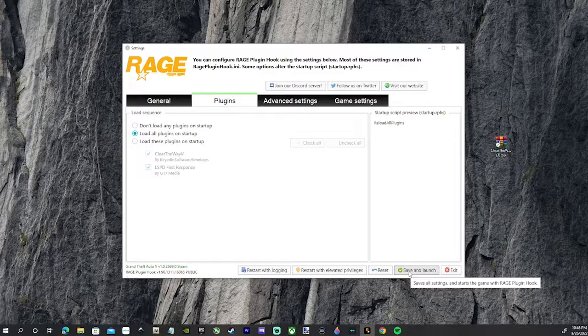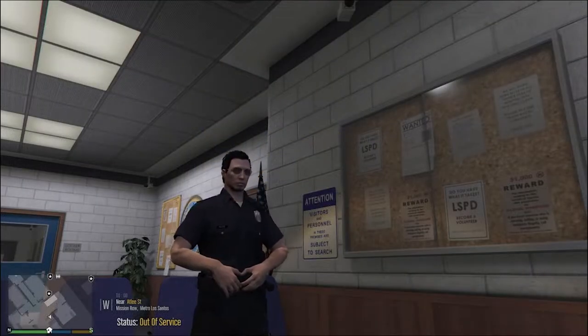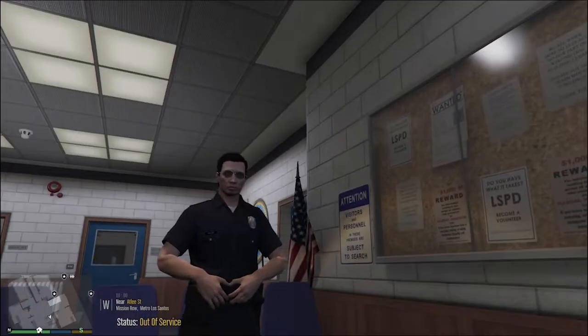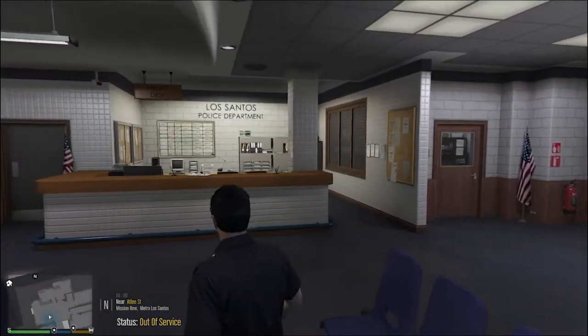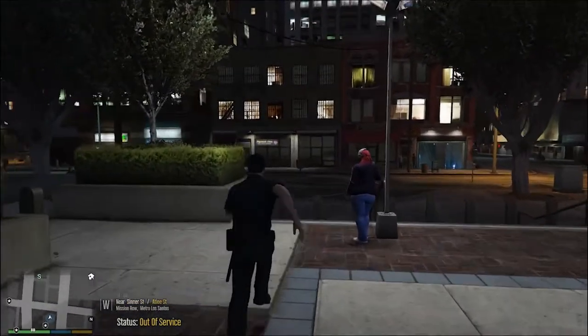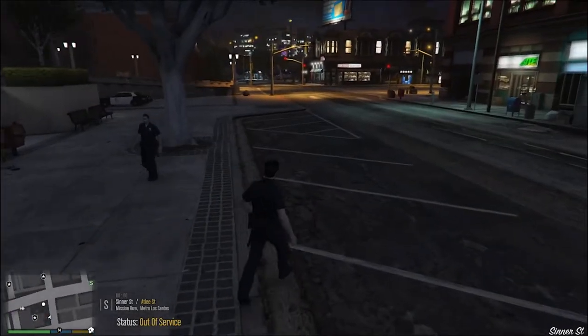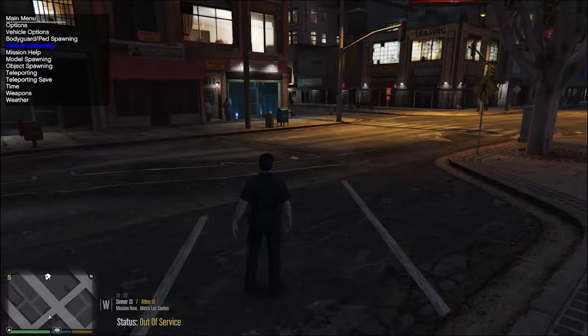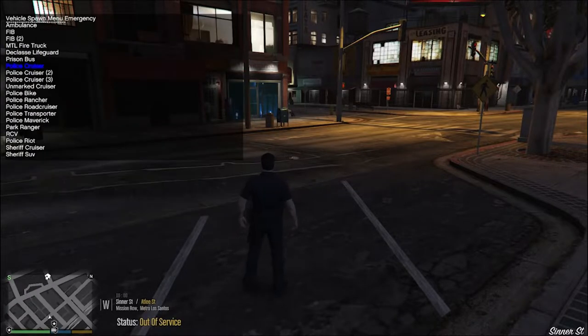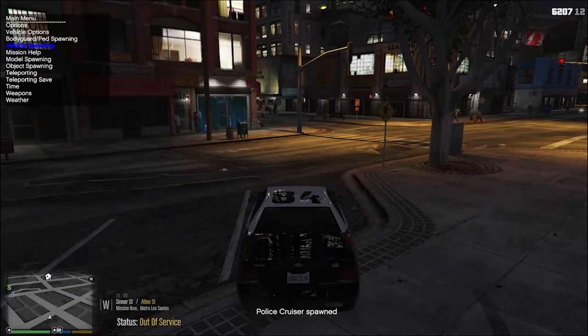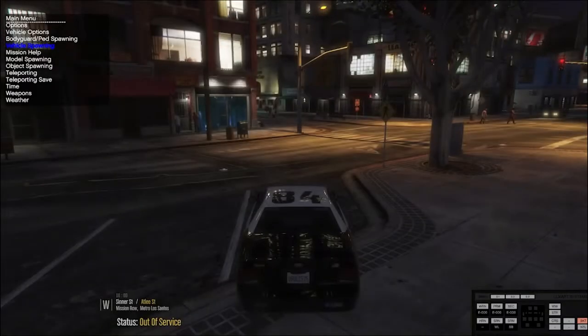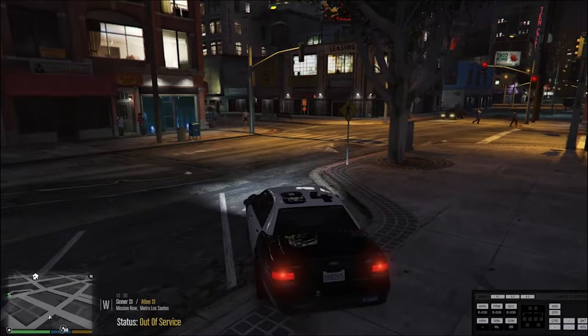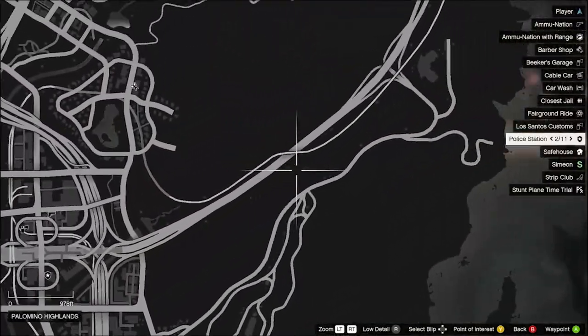Alright guys, we have spawned inside of LSPDFR. Here's what we're going to do - go ahead, come out here. Spawning emergency police cruiser. Right control P is our ELS. Let's go ahead and spawn out to the interstate.